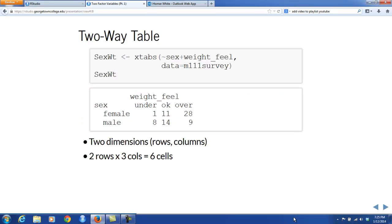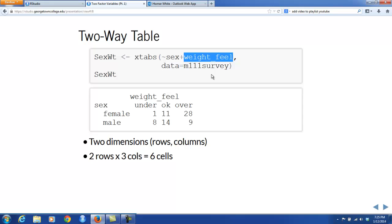Reprising Chapter 2 somewhat: since both sex and how you feel about your weight are factor variables, the right way to investigate the research question descriptively is with a two-way table. We see again the XTABS function, which is how we construct a two-way table. We're constructing a two-way table for the relationship between sex — which we think of as the explanatory variable, so we put it first in the formula — and then the variable weight-feel as the response variable. The XTABS makes the two-way table.